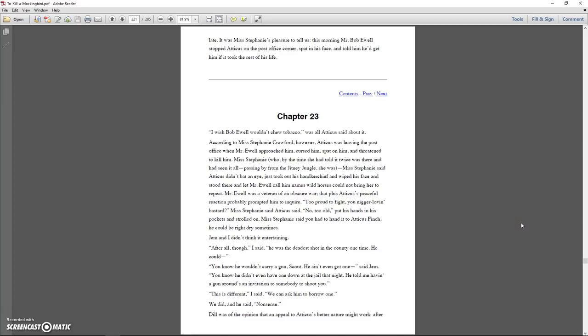Chapter 23. I wish Bob Ewell wouldn't chew tobacco, was all Atticus said about it. According to Miss Stephanie Crawford, however, Atticus was leaving the post office when Mr. Ewell approached him, cursed him, spat on him, and threatened to kill him.